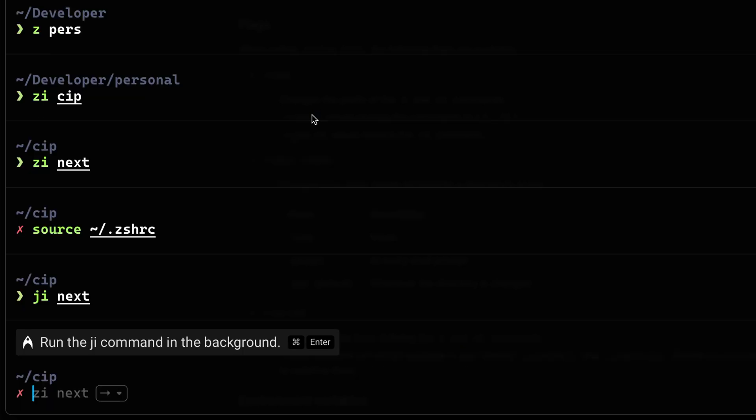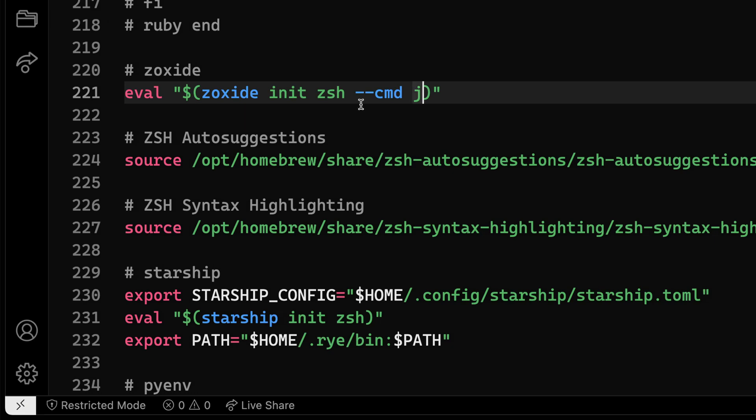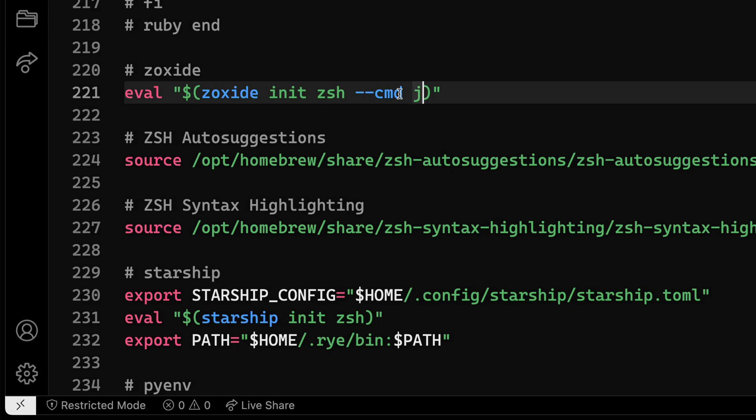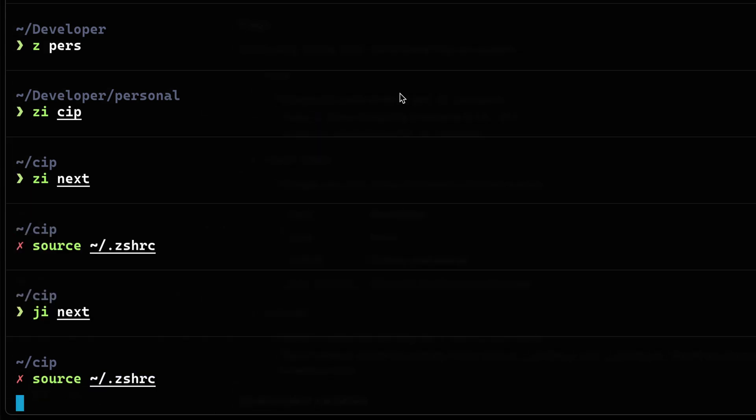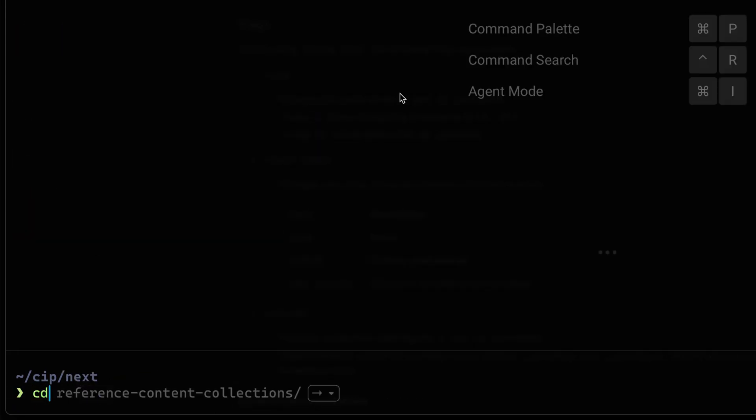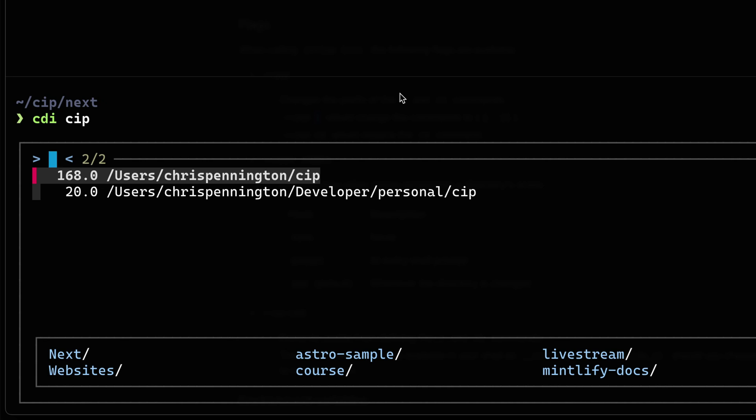Now personally, the only thing I would probably change this to is to use the CD command so that you don't have to remap your muscle memory. I'll come back over here. Once again, we'll just source, or I could go CDI and do something like CIP. And it will then show me all the things that match.